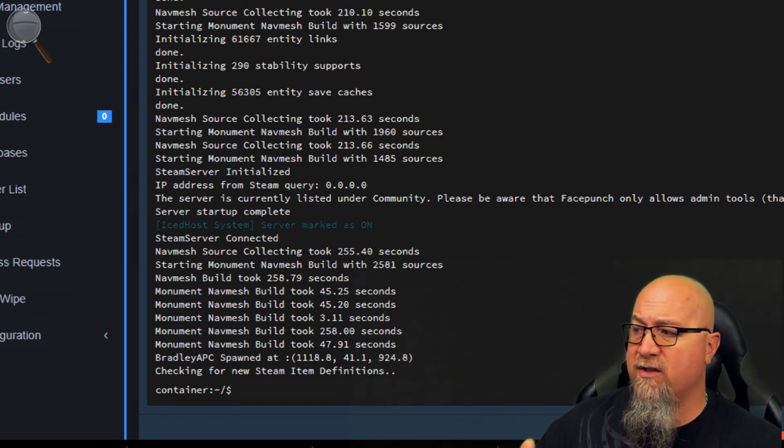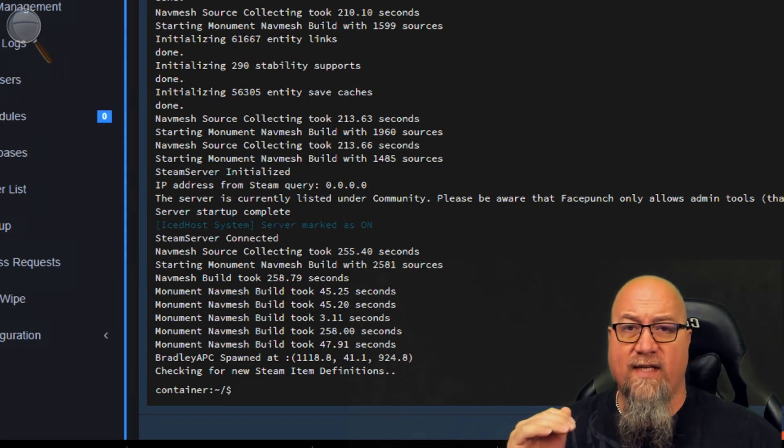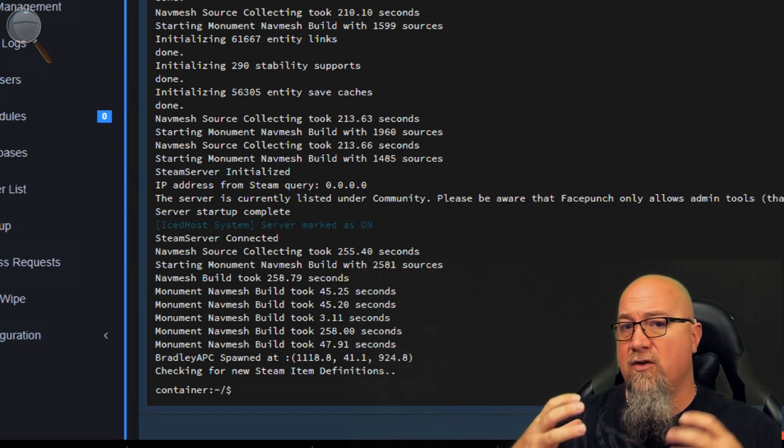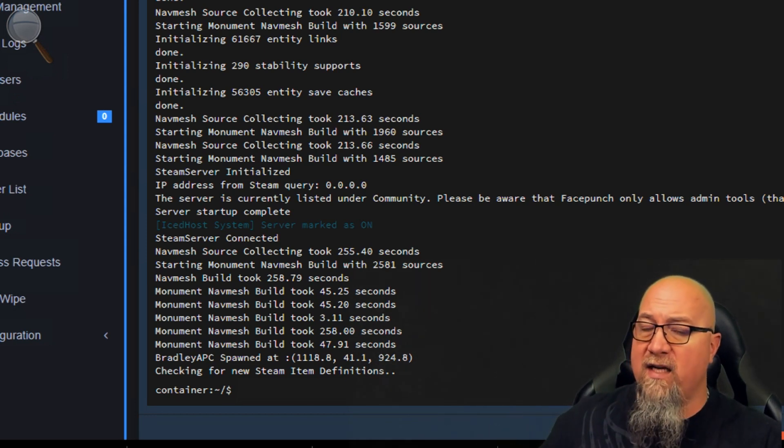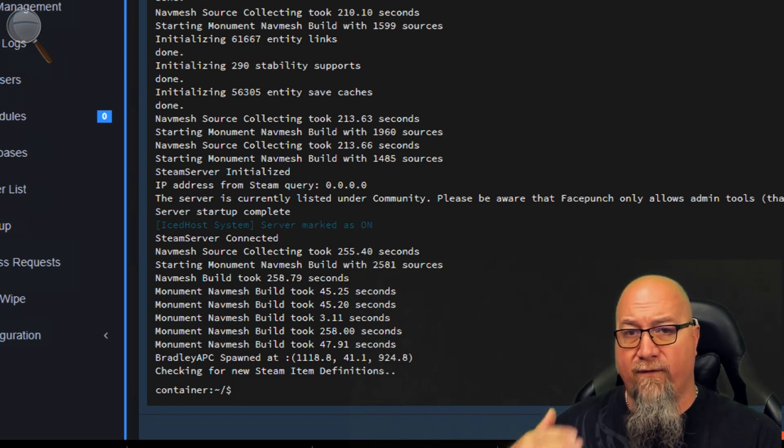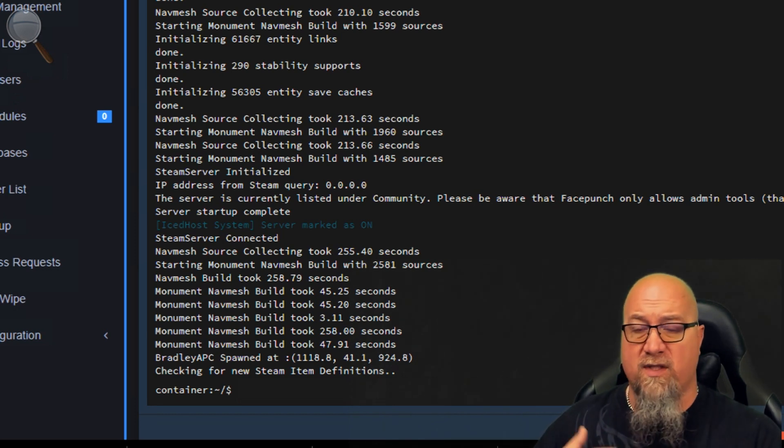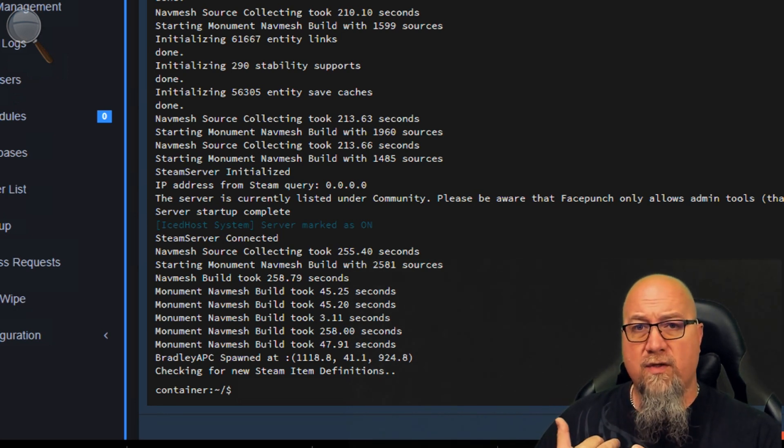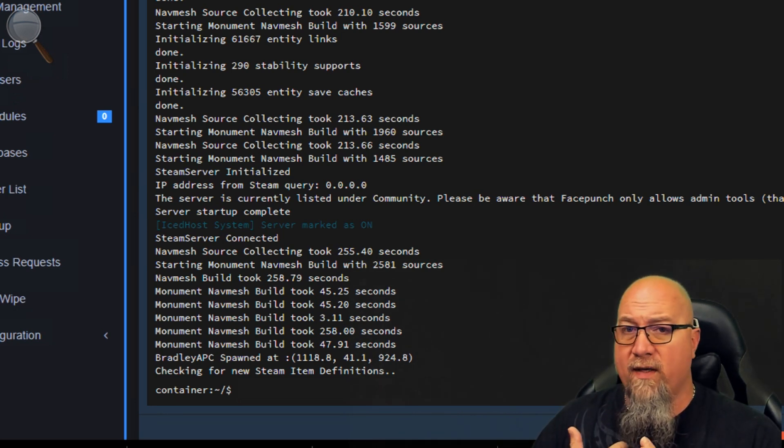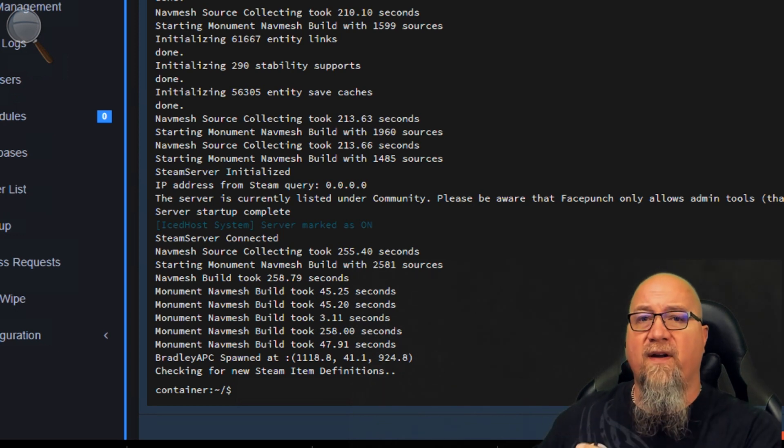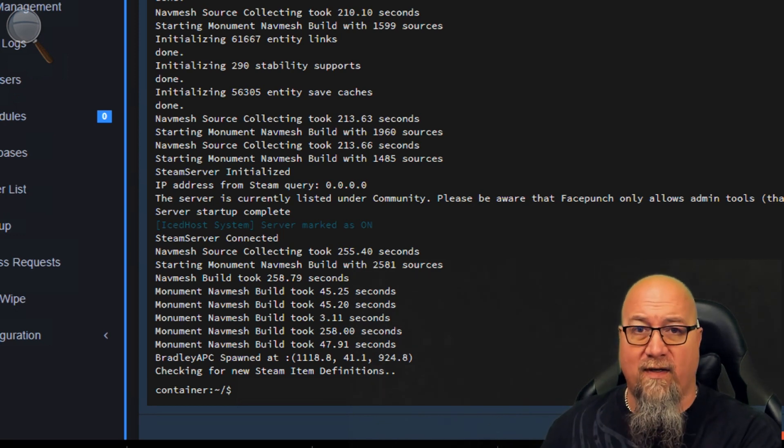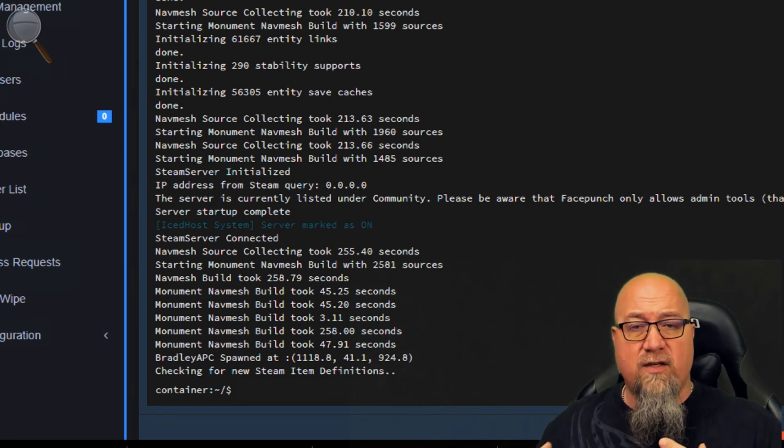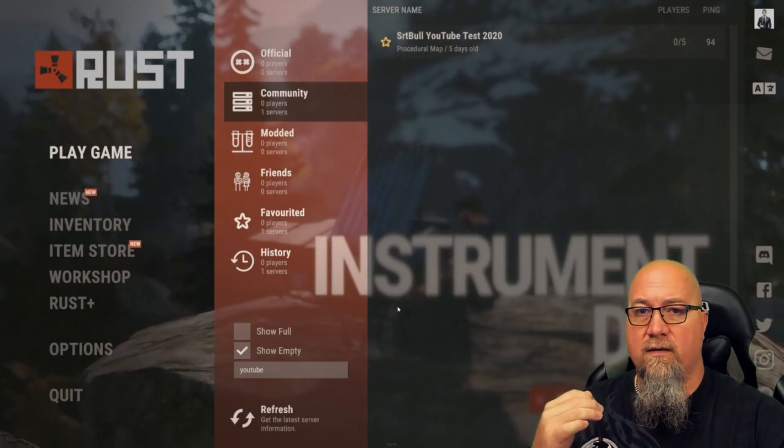Please be aware that Face Punch only allows admin tools, which means you can't use any plugins that alter the gameplay for your server - no gather rate, no loot controllers, no teleportation, nothing that affects the actual gameplay. So what can you use?